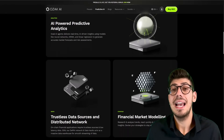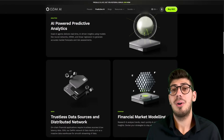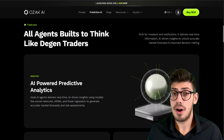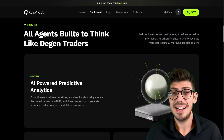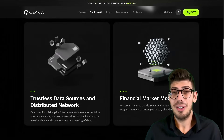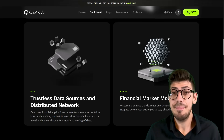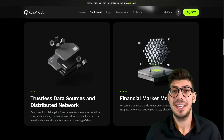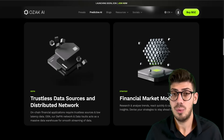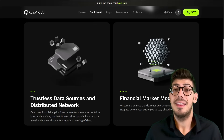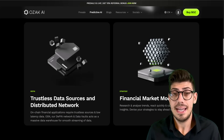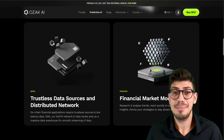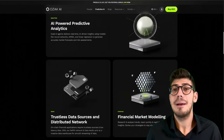Ozak AI combines three key technologies — analytics, Deep-IN, and strategy — to create a smarter AI-driven approach to financial understanding. Its analytics engine uses advanced models to process market data and generate clear data-based insights. Deep-IN, a decentralized data network, ensures transparency, reliability, and secure information sharing through its OS and network and data vaults. Meanwhile, the strategy feature helps users research trends, analyze patterns, and explore real-time market behavior.